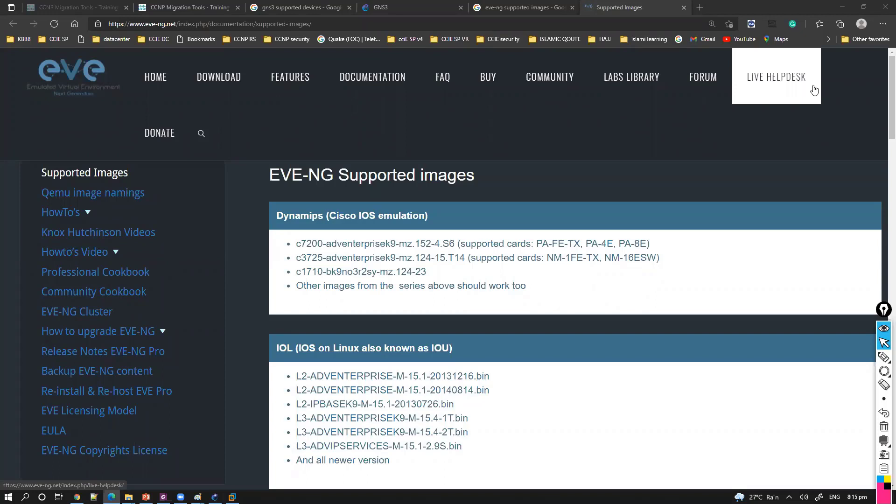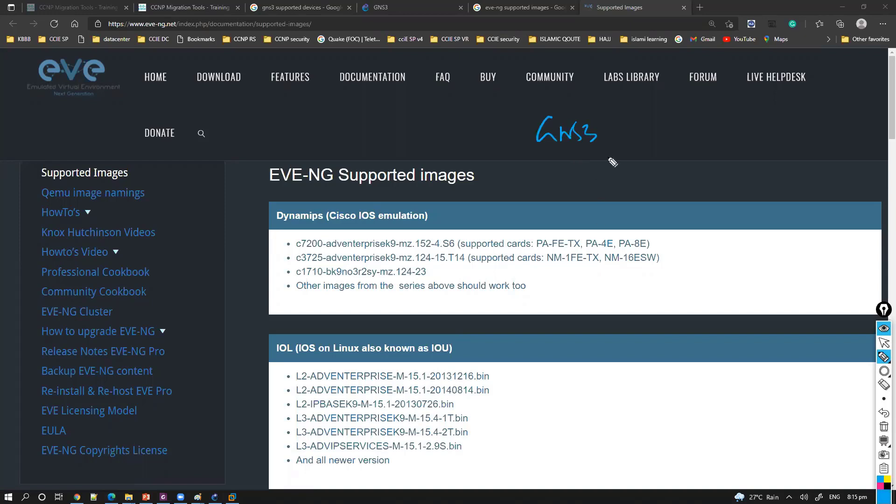Now if you just try to see the different supported images on EVE-NG or GNS3, mostly both are same when you compare. They support plenty of devices or virtual devices, starting with the iOS simulation. This is the same iOS image which you find inside the flash if you go to the router.